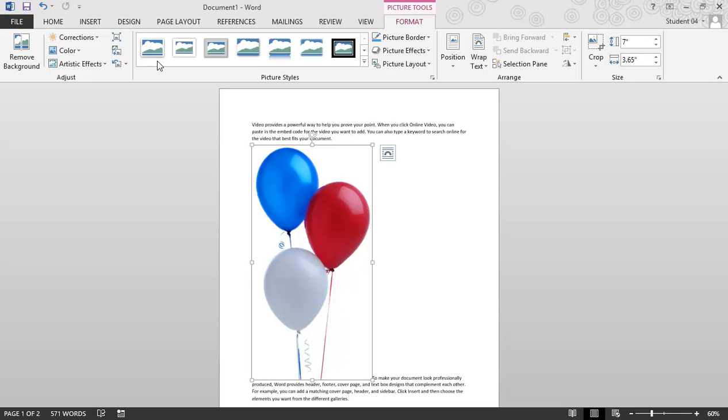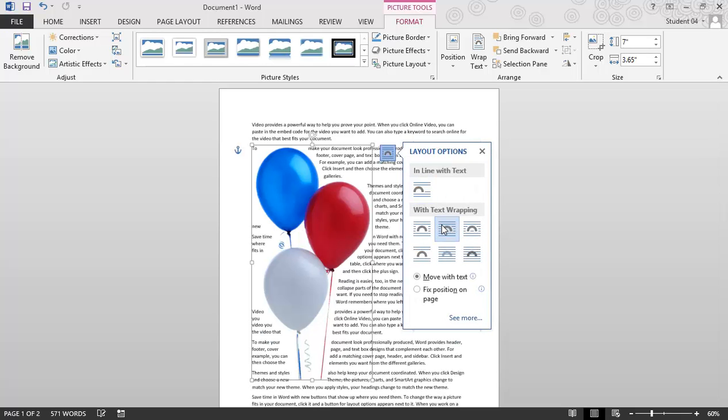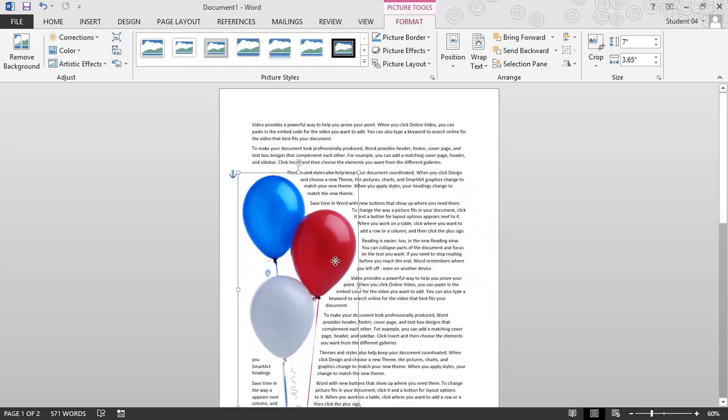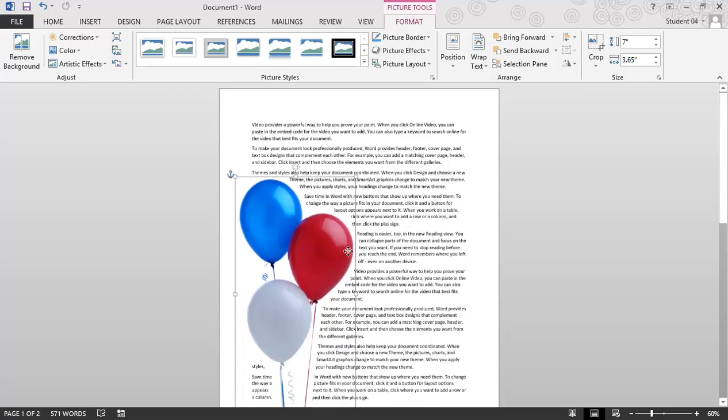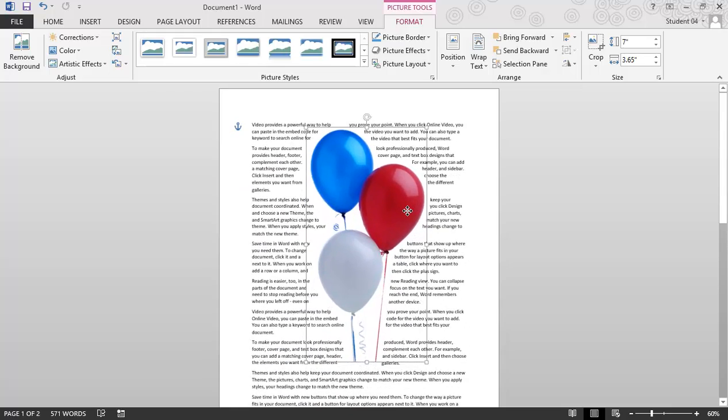I'm going to click here again. I'll do a tight text wrap. I can even move this around a little bit. Notice how that background has been completely removed.